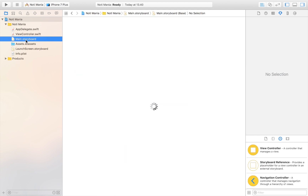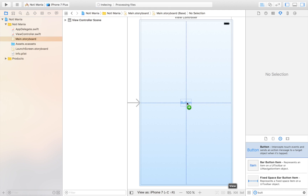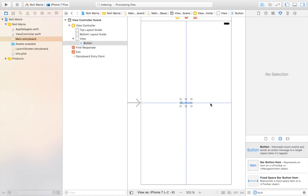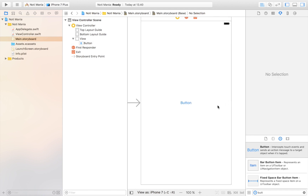I'm going to jump over to the storyboard and drag in a button. What this button is going to do is it's going to have a simple action — it's going to activate the notification. We are going to display the notification after five seconds after pressing that button, which means we'll press the button, then exit the application, and then the notification will display. Of course you can have any action or event trigger the notification countdown, but in this case this is just a very simple example.